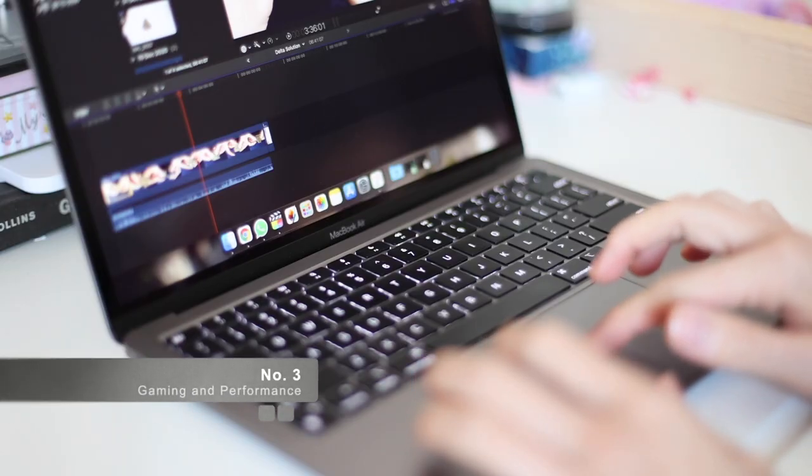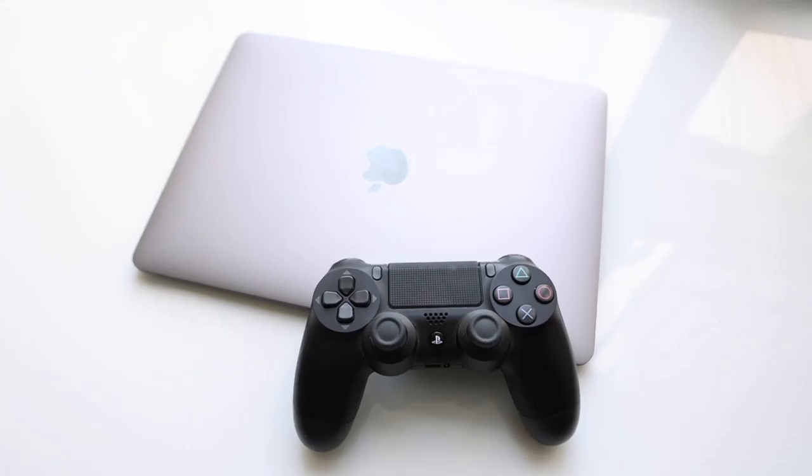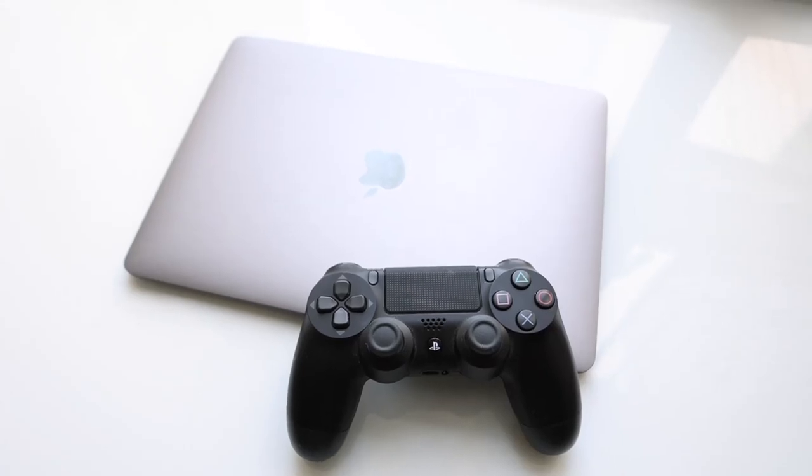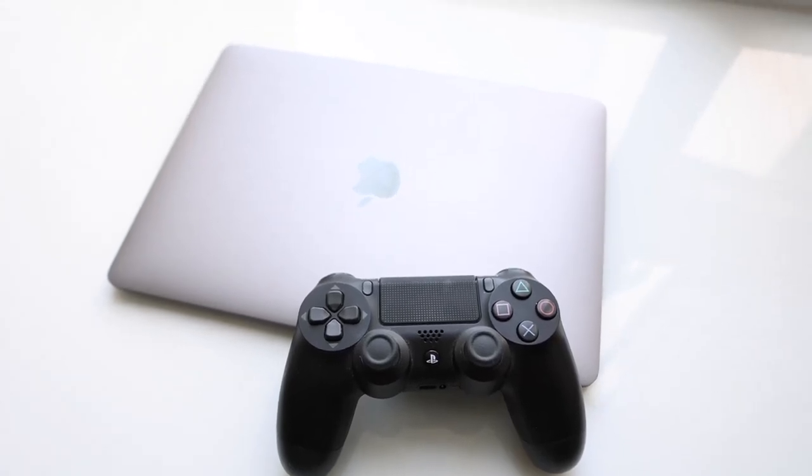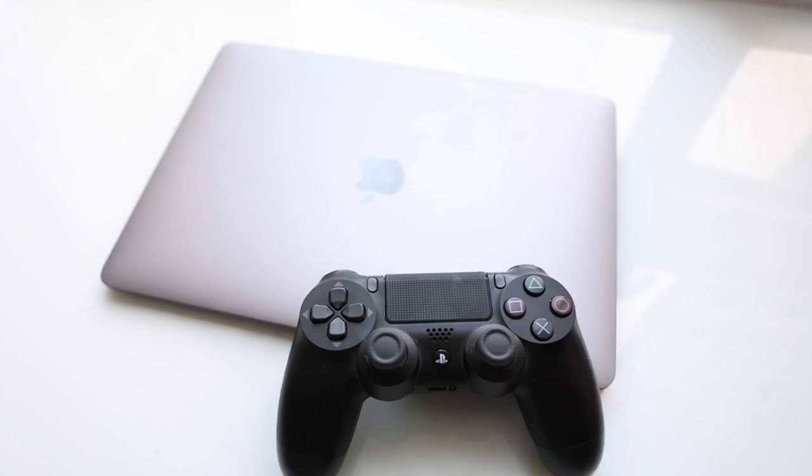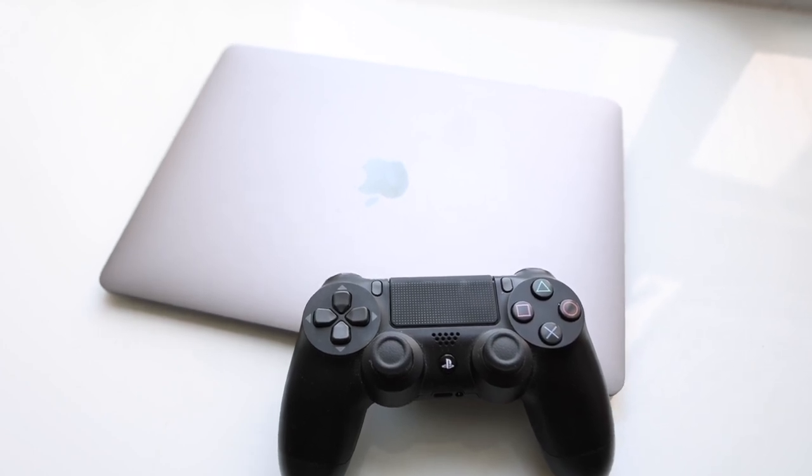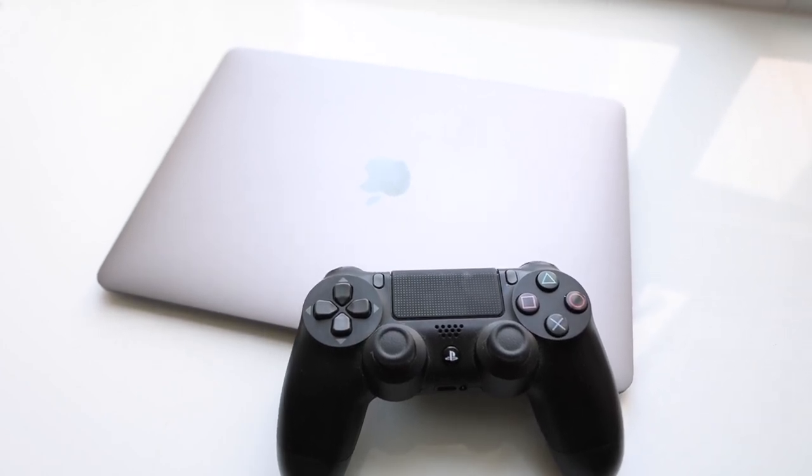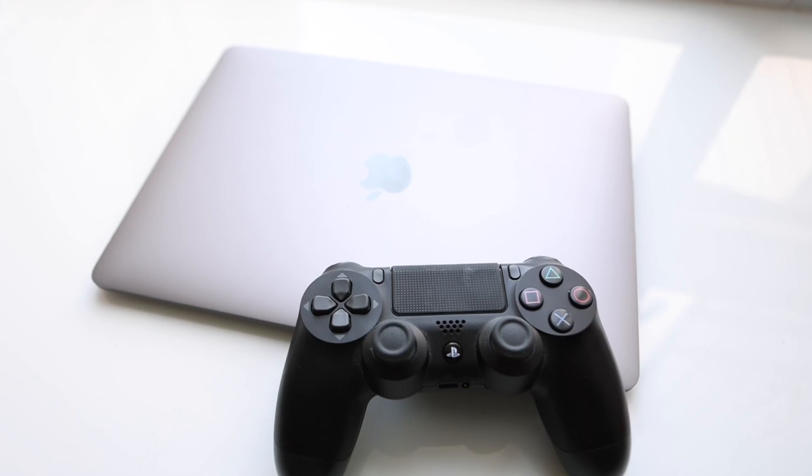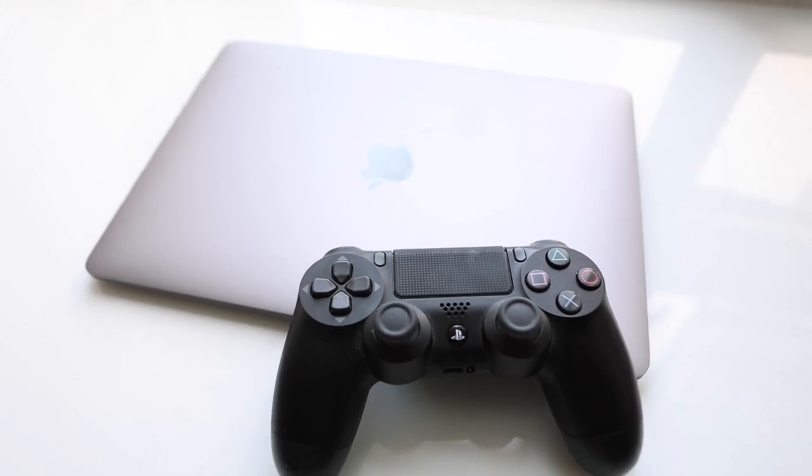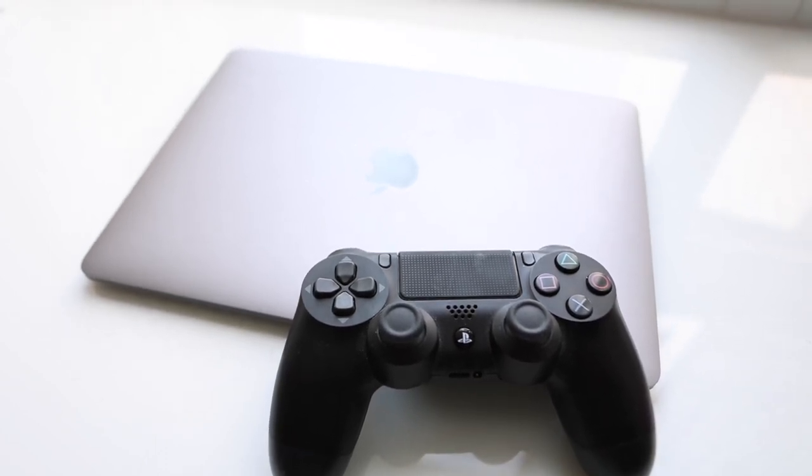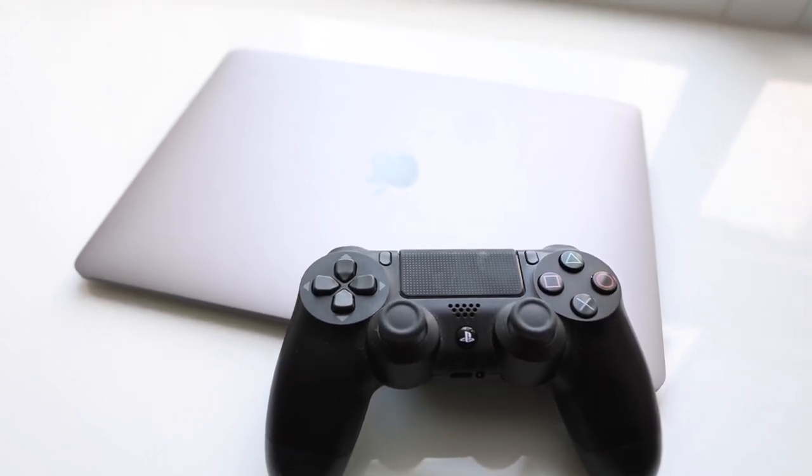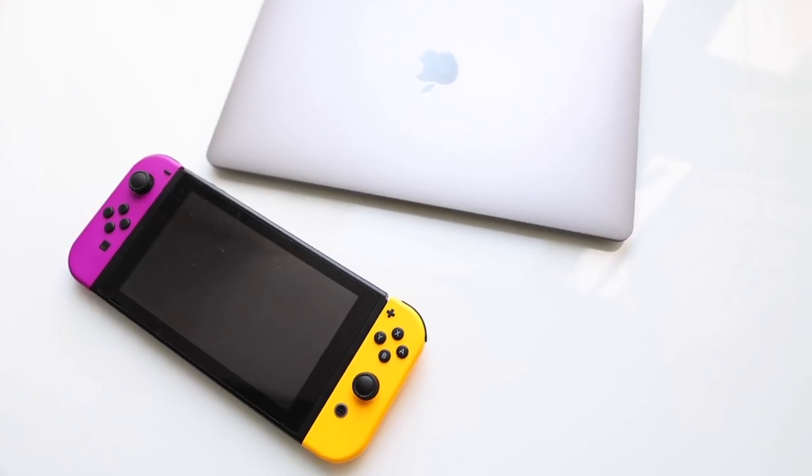Number three, gaming and graphics intensive work. If you are a gamer looking for a good gaming computer, you already know that the MacBook is certainly not the best option. Historically, Mac and gaming doesn't go well together. It does play some basic titles, but don't expect to play the best AAA games.